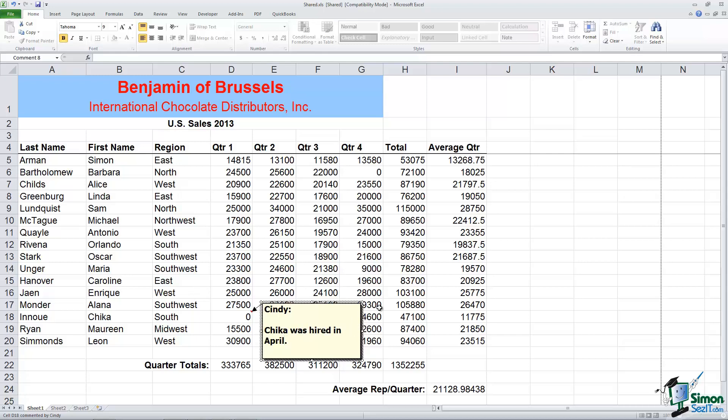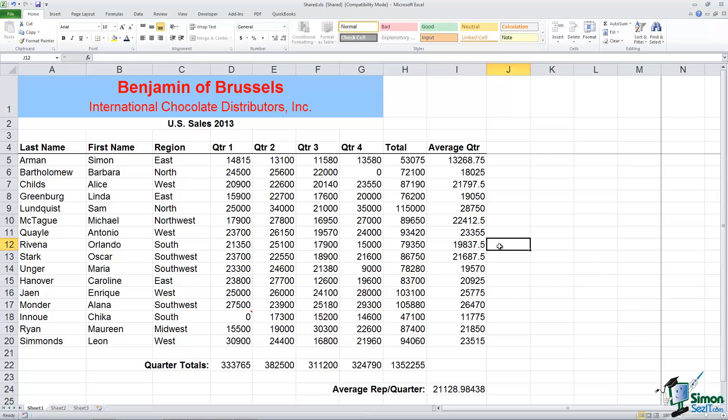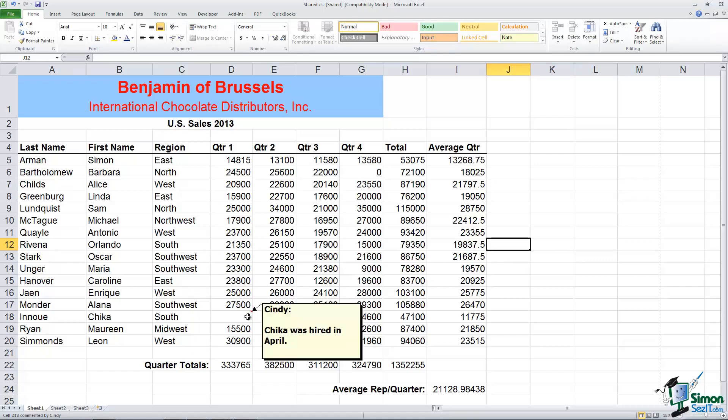Now notice when I click away from the cell where the comment is, the comment disappears. There's a red indicator on the top right of that particular cell and if I point my mouse there the comment will appear. If I move away from it the comment disappears.